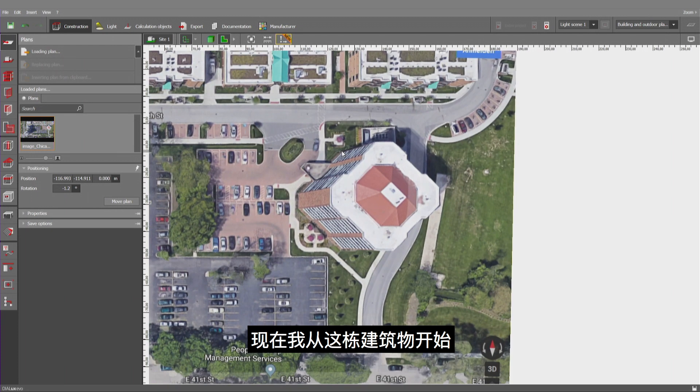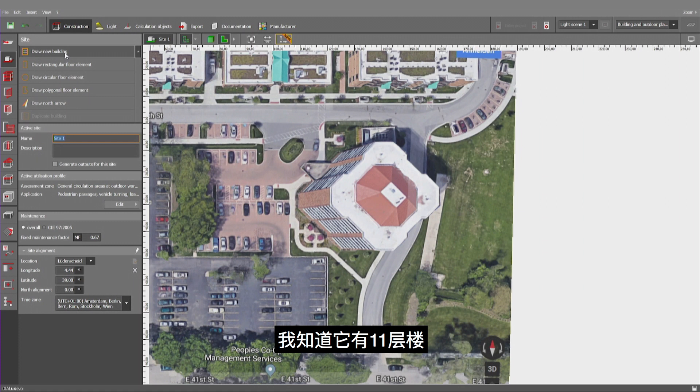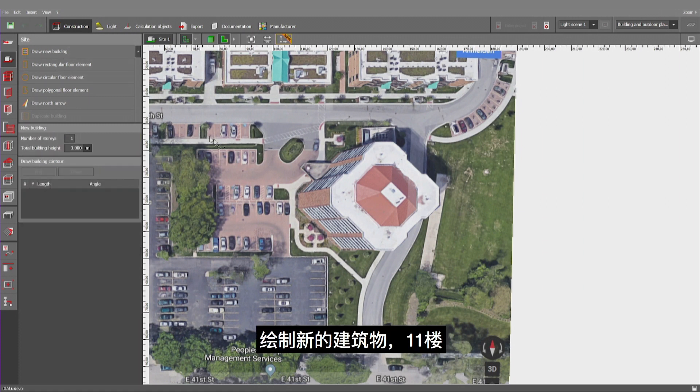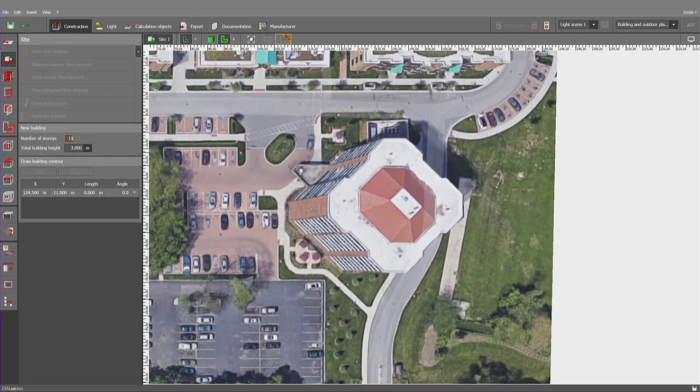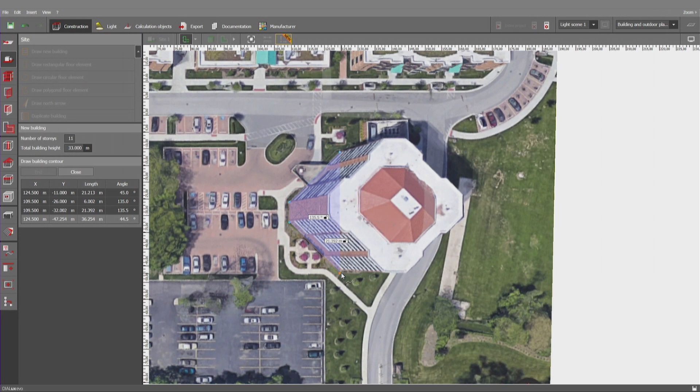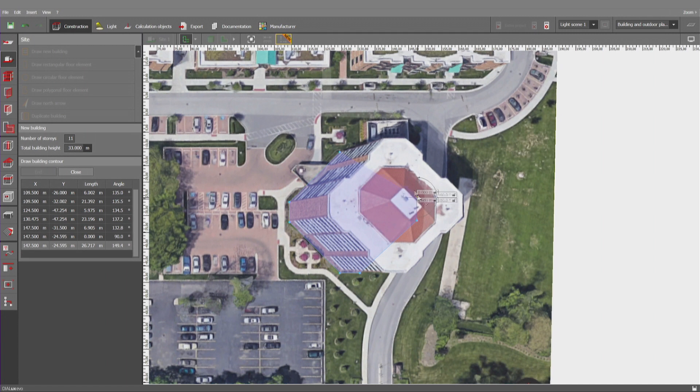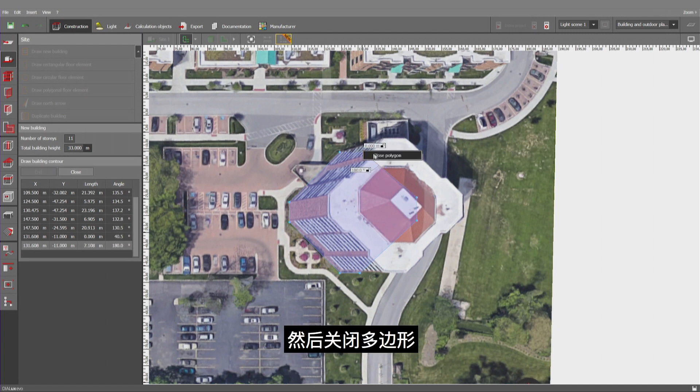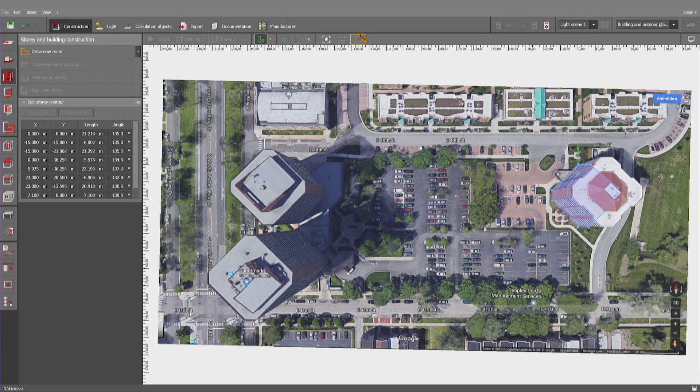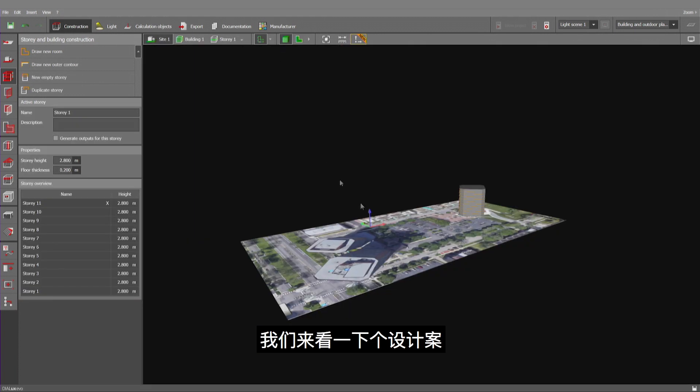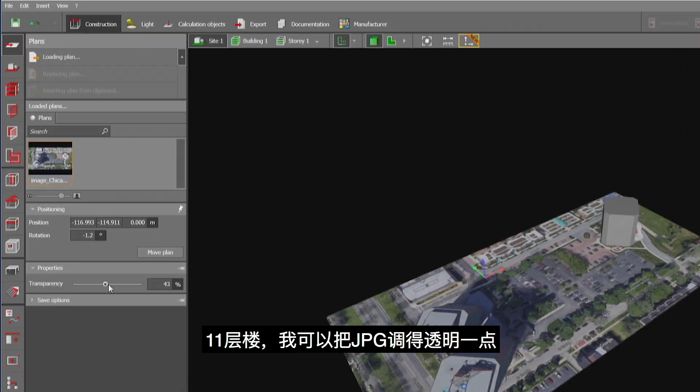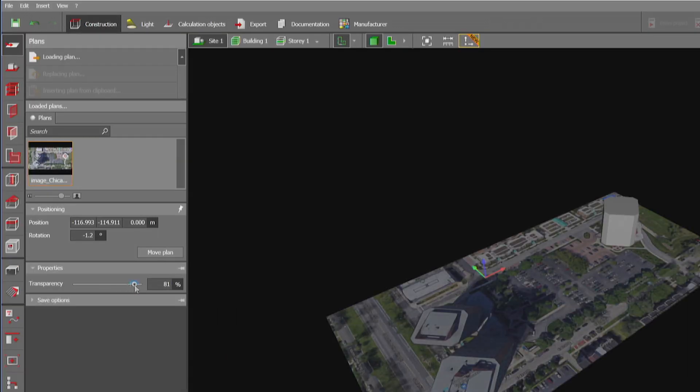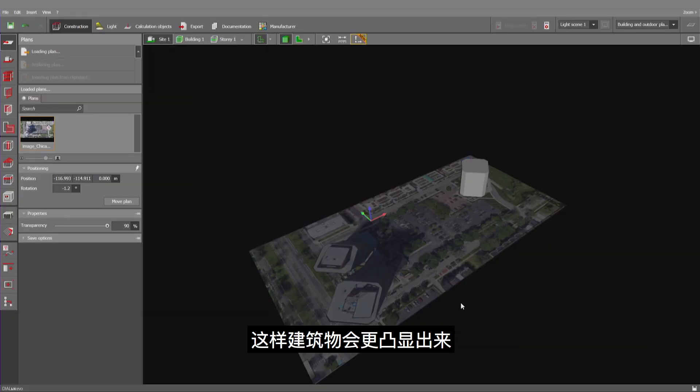Now, let me start with that building as a block. I know it is 11 stories high. Draw a new building. And close polygon. Let's look at this project. Here I have 11 stories. And I could make the JPEG more transparent so that the building itself stands better out.